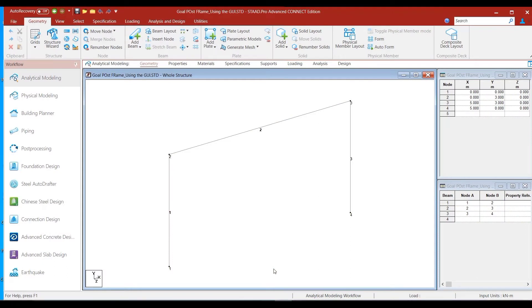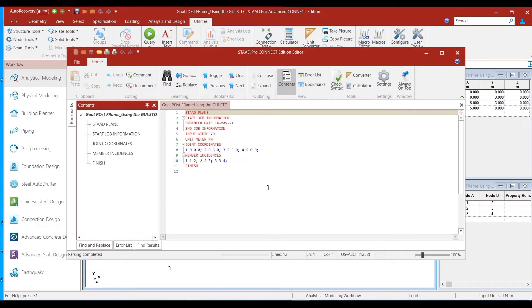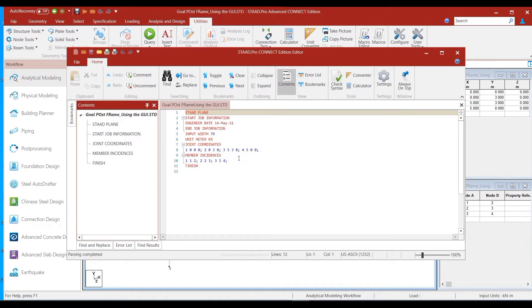We are back to our goalpost frame model. I hope you remember why we need to model the sectional properties and materials in addition to modeling the geometry of the structure. Let us quickly check the text editor by going into Utilities > Command File. We can see that all that we have defined are the joint coordinates and member incidences — only the geometry of the structure.